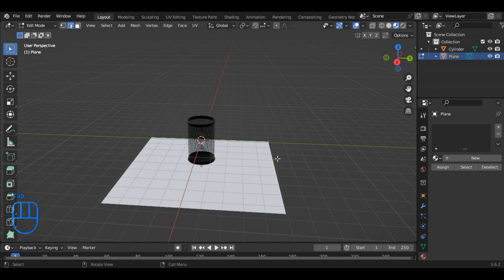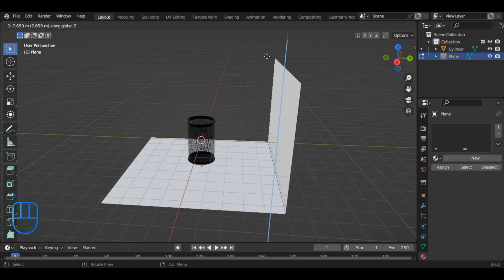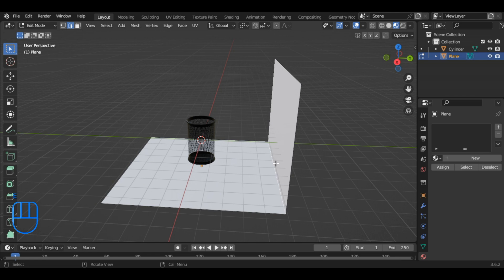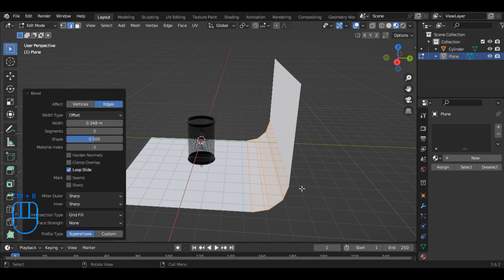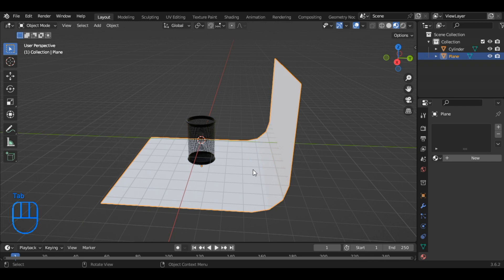and select the edge. Extrude it by pressing E. Once again, select the edge, and press Ctrl plus B to bevel it. Exit edit mode.